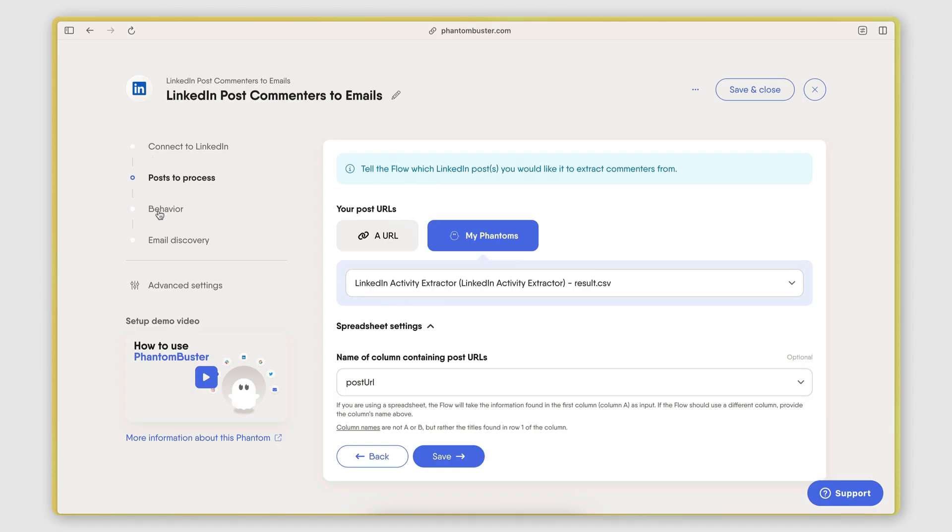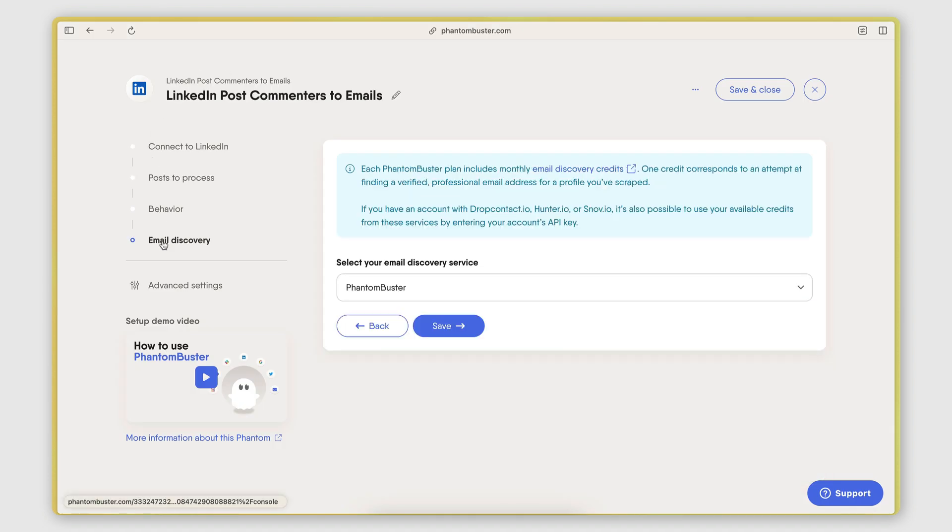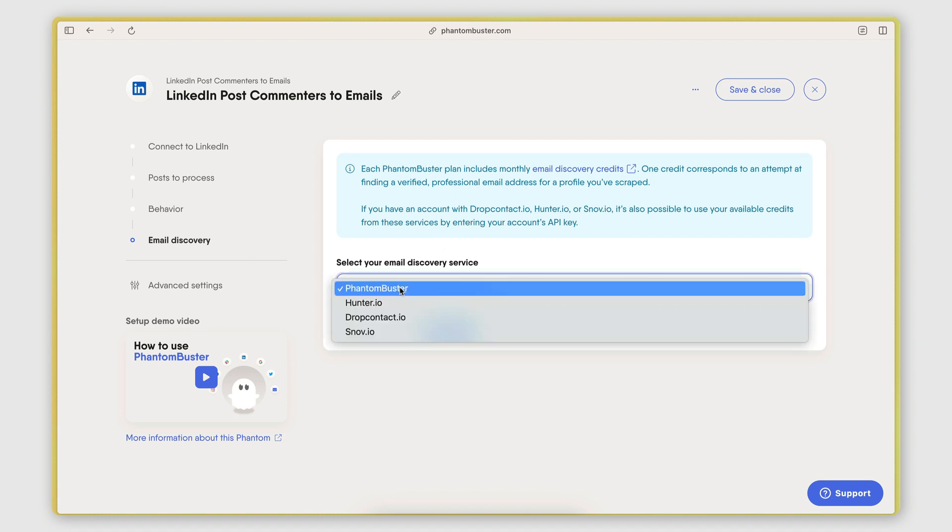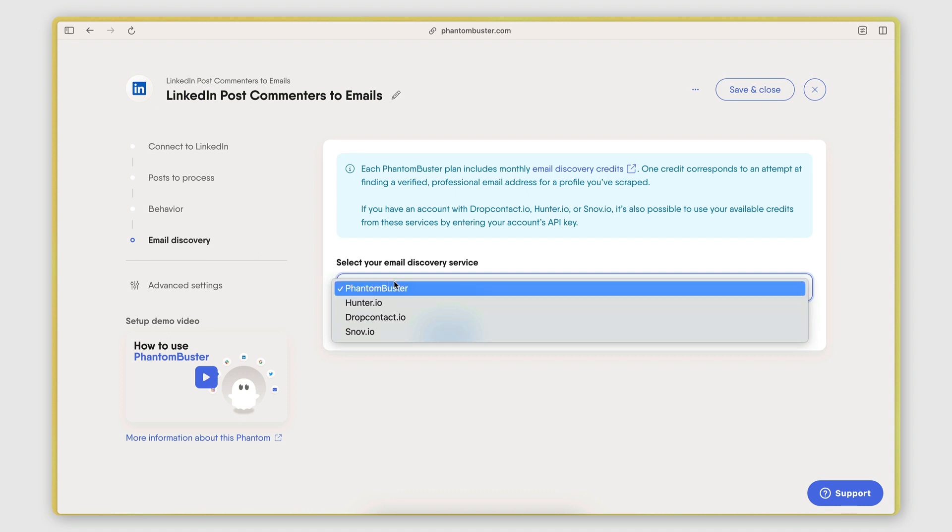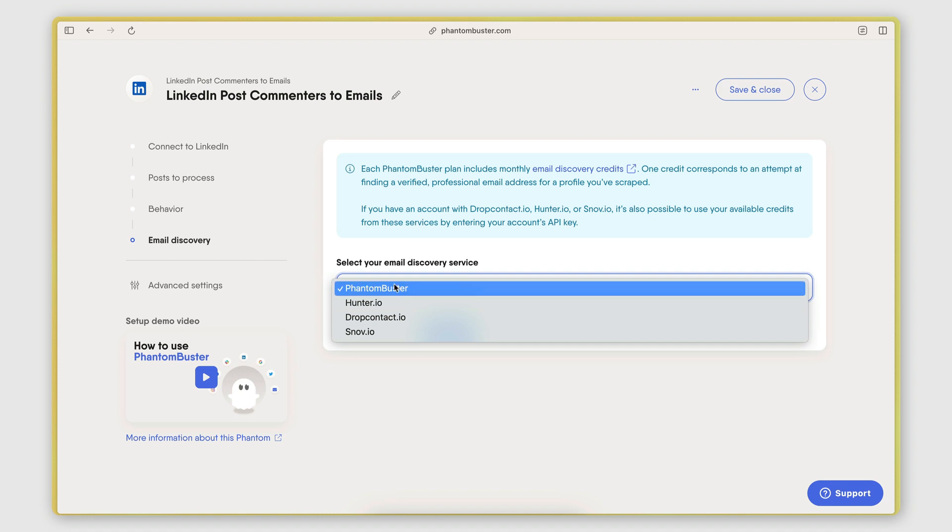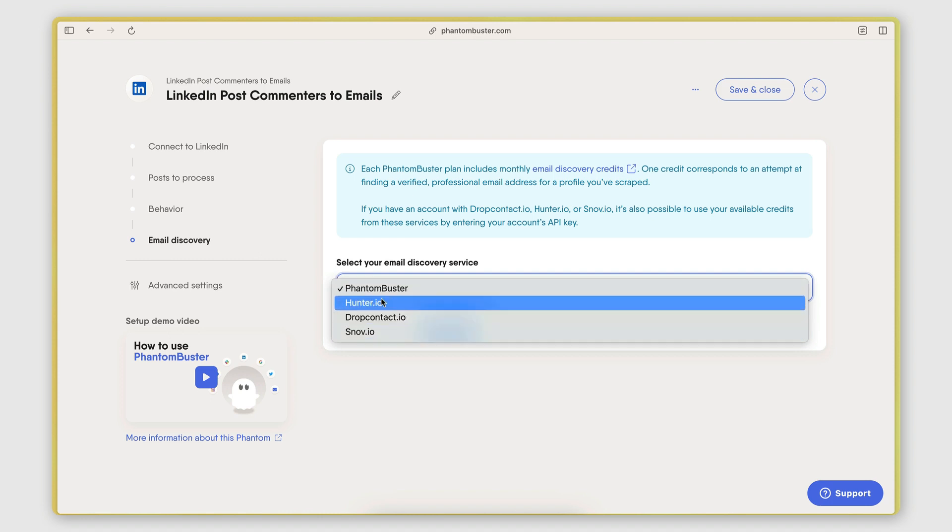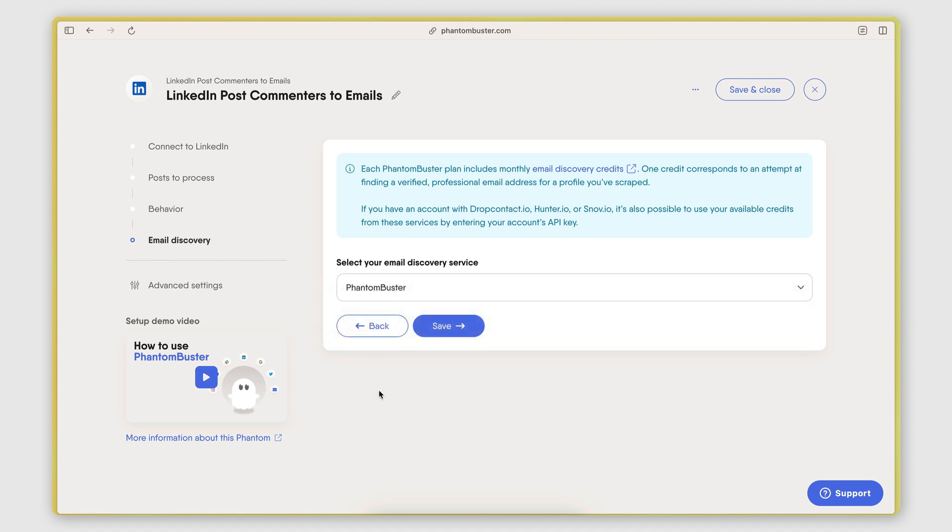And then after it does all that, if we go to email discovery here, it also performs an email search. So Phantom Buster integrates with some email finders. They actually have their own email finder, and they're using drop contact behind the scenes. But you basically get some email finding credits on your account, like email discovery credits. On the standard plan, you get 500 credits. But you can also connect to any of the other services that they have here. And it basically does the email finding for you. It's all automated. It's all baked into this phantom.